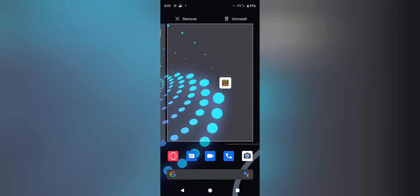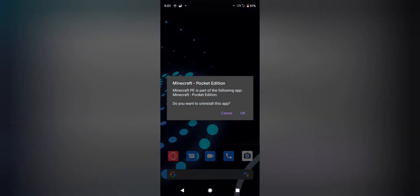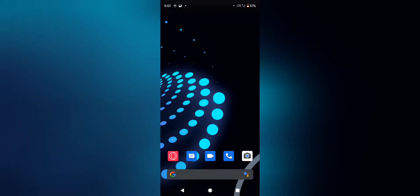You're going to have to uninstall your Minecraft app. If you don't have it, well good, because then you don't have to do this step.